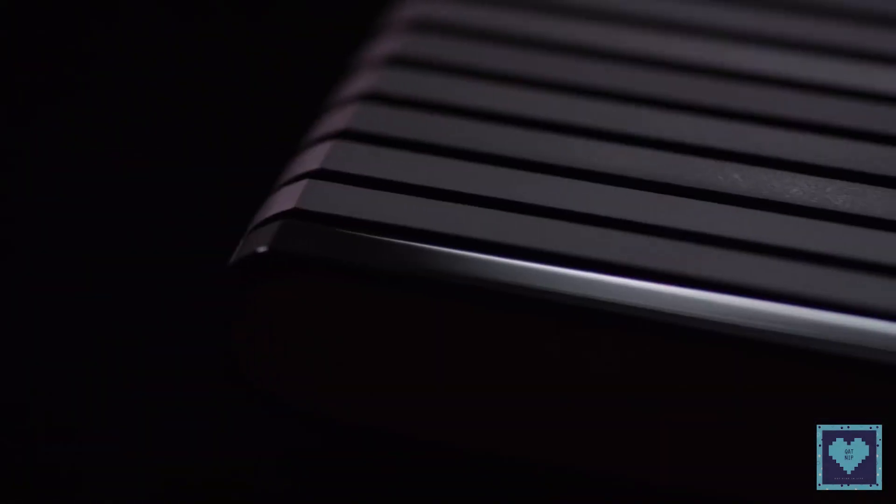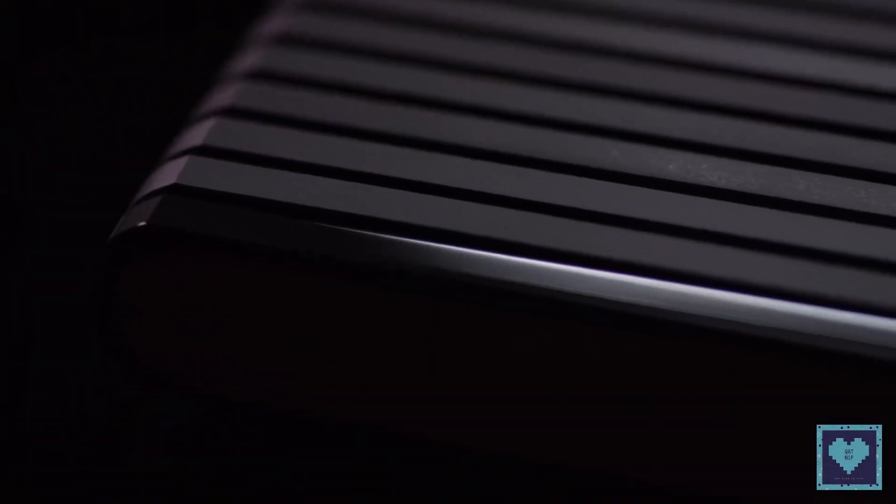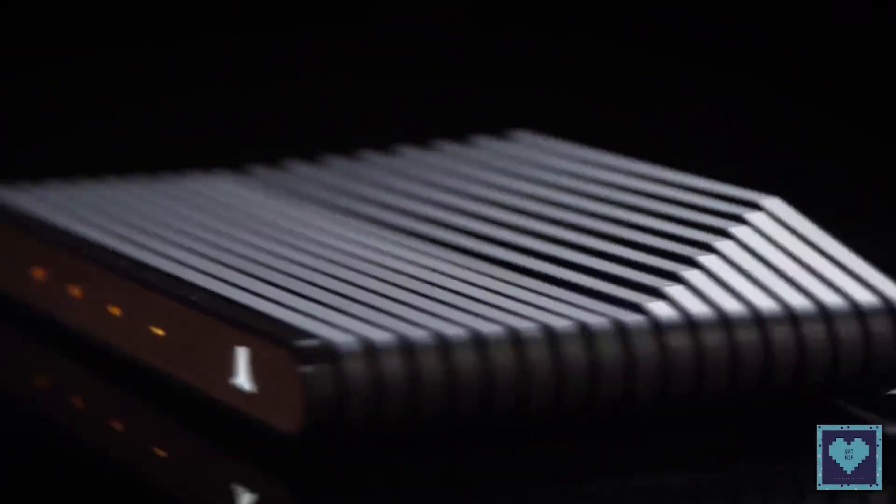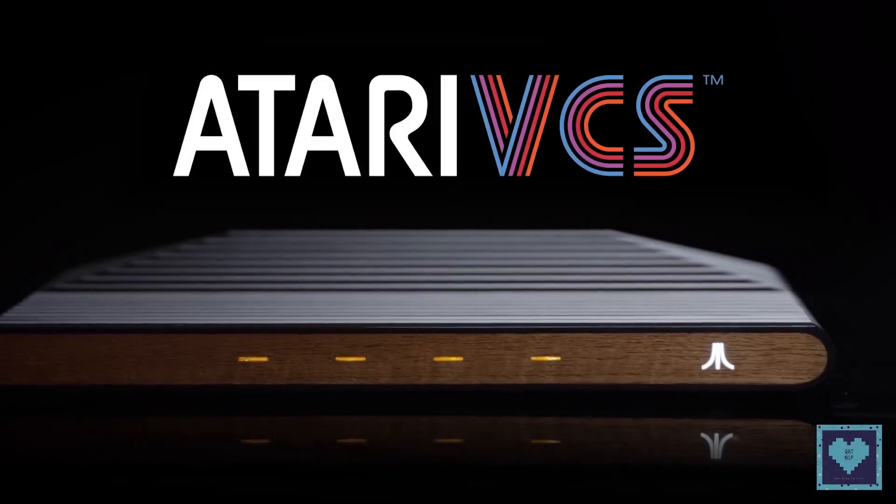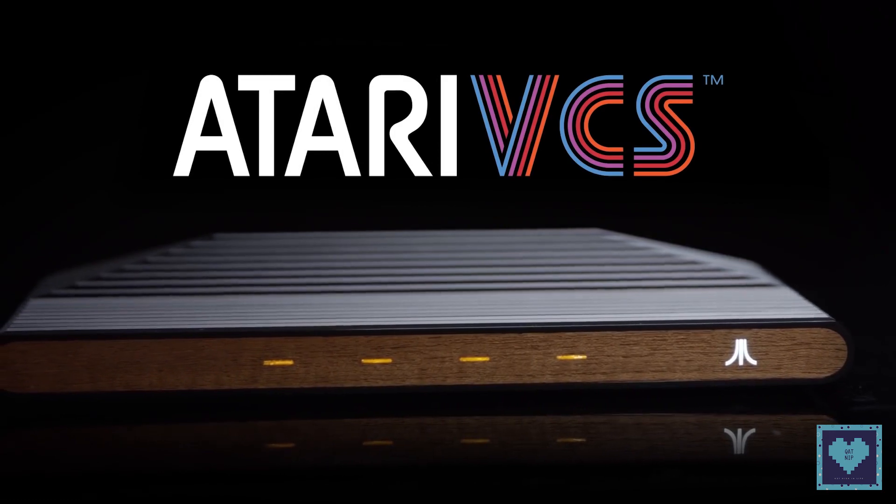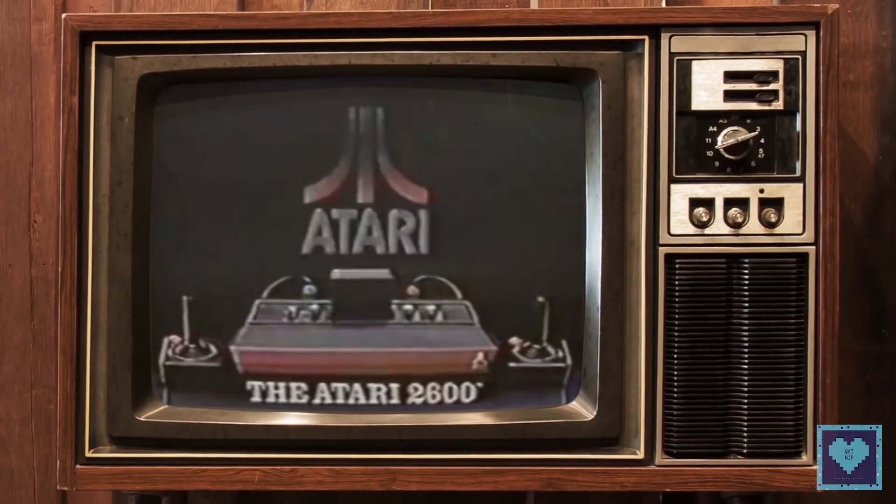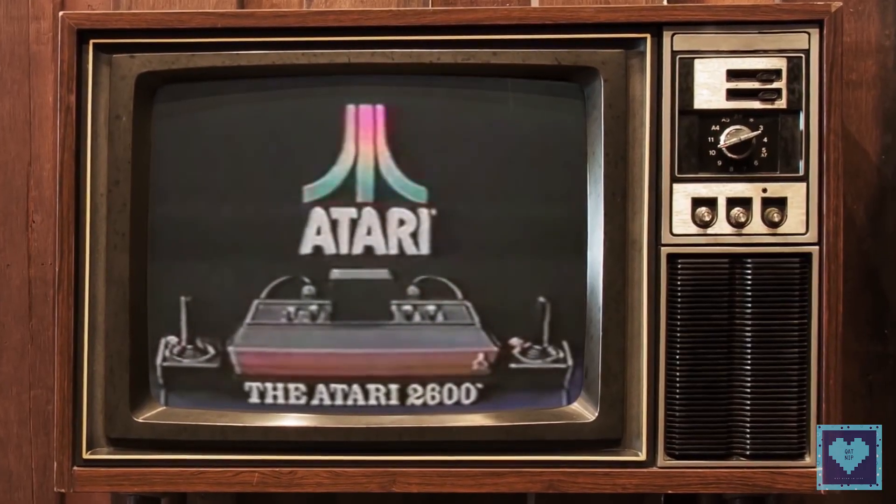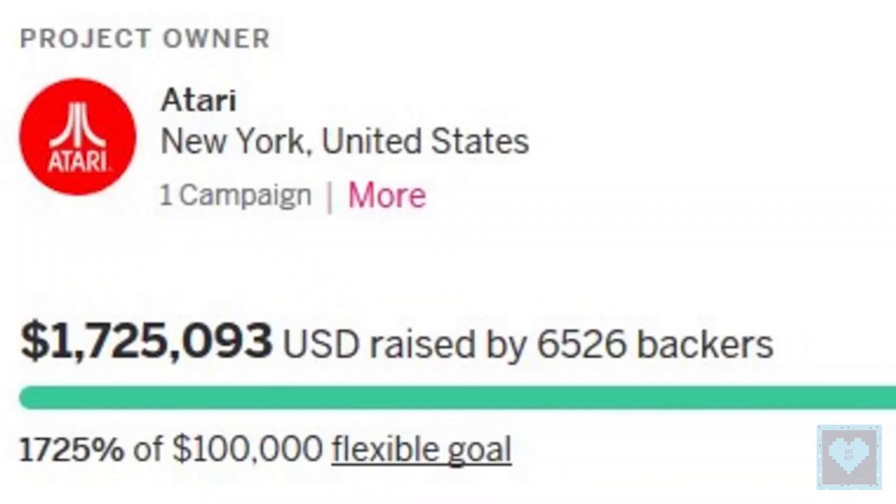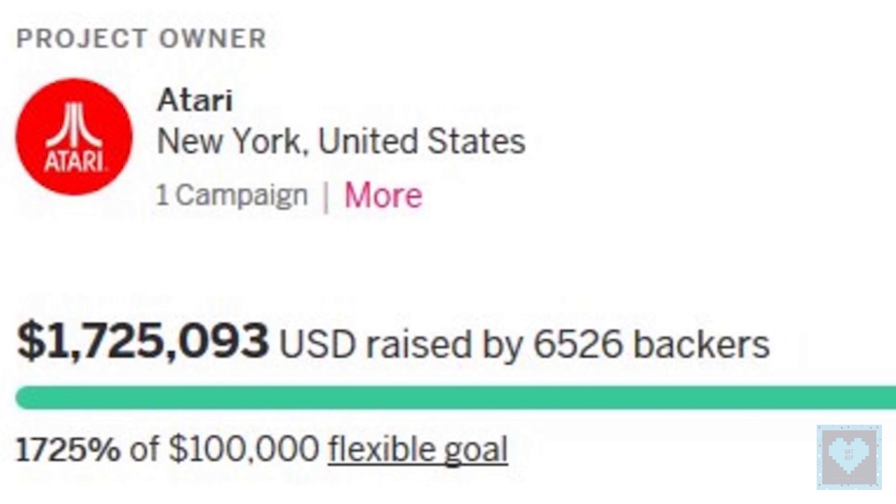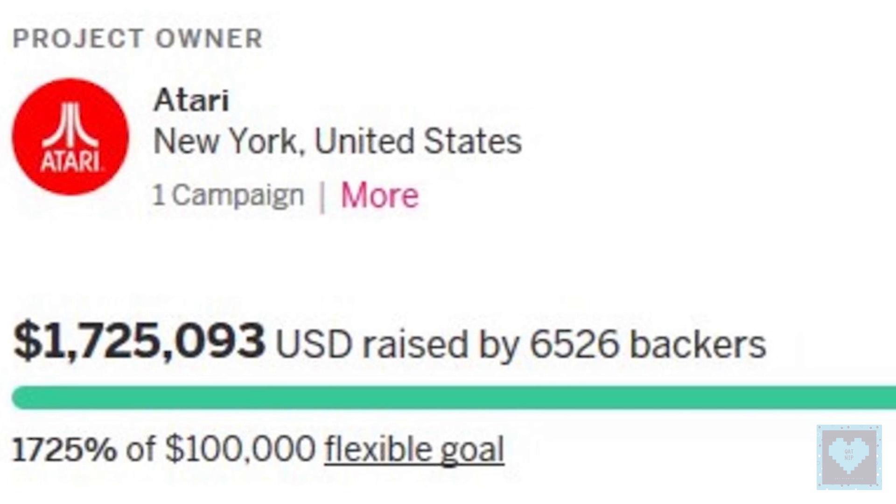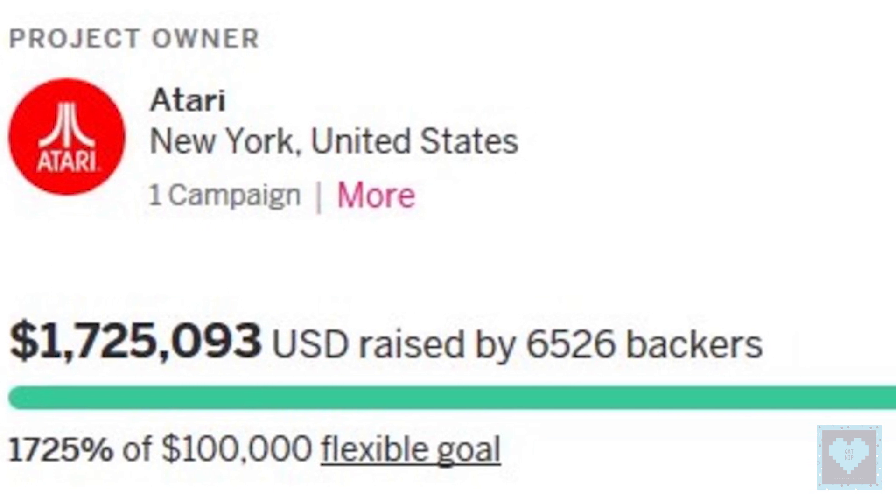Fans of the 1970s Atari Video Game Computer System, or Atari VCS, later renamed the Atari 2600, have helped raise more than $2 million to fund the creation of a modern version of the console.